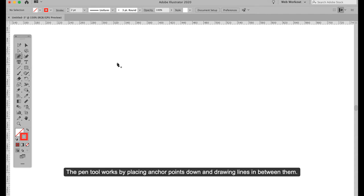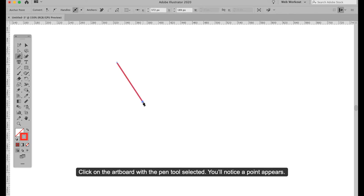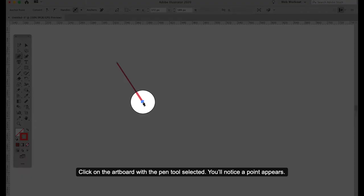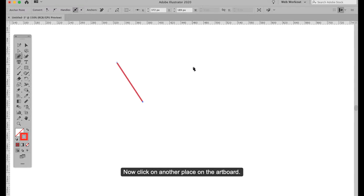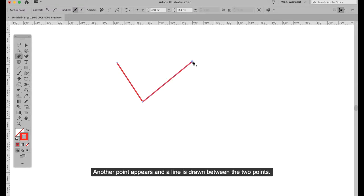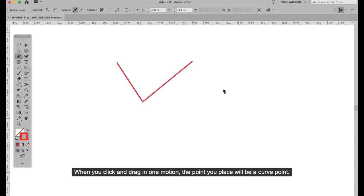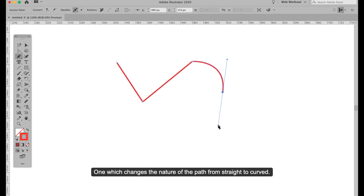The pen tool works by placing anchor points down and drawing lines in between them. Click on the artboard when the pen tool is selected — you'll notice a point appears. Now click on another place on the artboard; another point appears and a line is drawn between the two points. When you click and drag in one motion, the point you place will be a curve point, which changes the nature of the path from straight to curve.